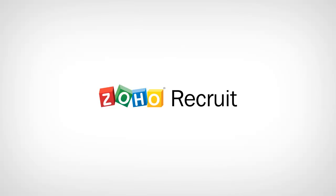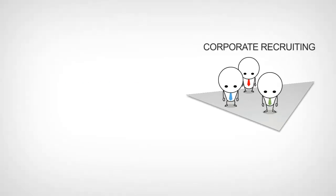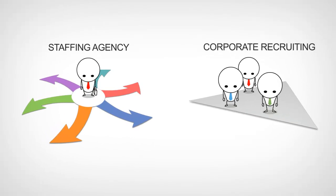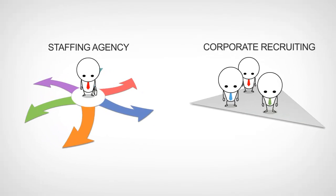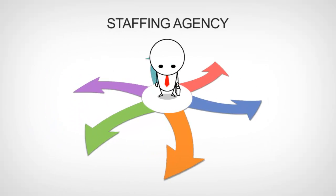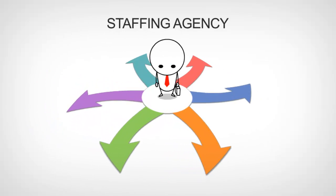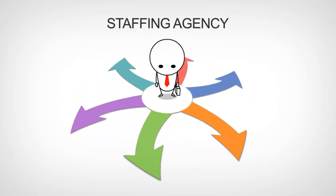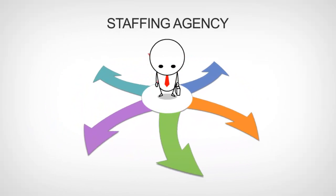Welcome to this quick overview demo of Zoho Recruit. You can configure Zoho Recruit for corporate recruiting or for a staffing agency. In this video we'll focus on Zoho Recruit for a staffing agency.